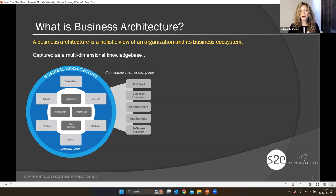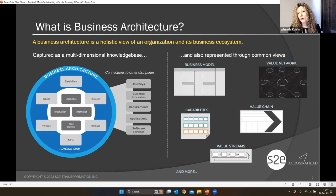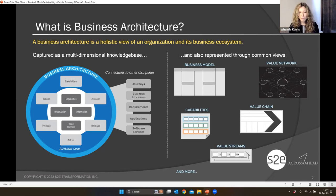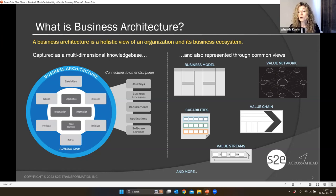For the purpose of our circular economy discussion today, I've highlighted a few blueprints. While business architecture is really a multi-dimensional set of information about what a business does, it becomes more tangible through various blueprints like business models, value networks, value chains, capabilities, and value streams. Those are the ones we're going to double-click on today.